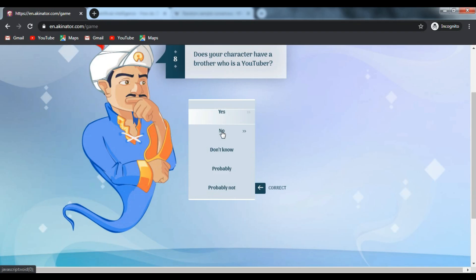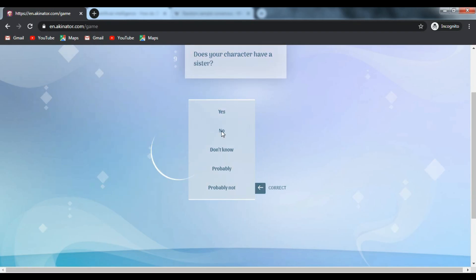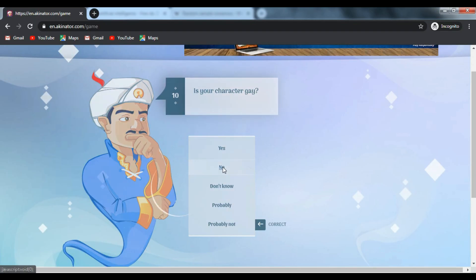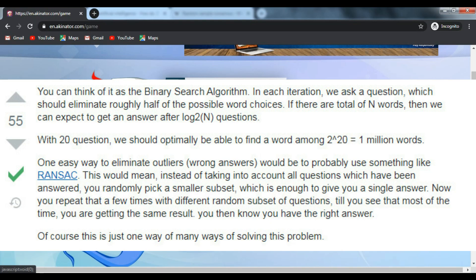You can think of it as the binary search algorithm. In each iteration, we ask a question which should eliminate roughly half of the possible word choices.